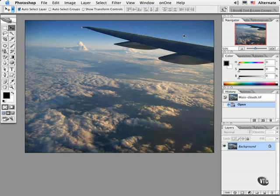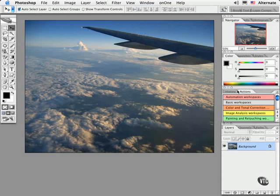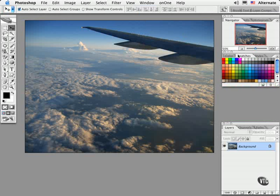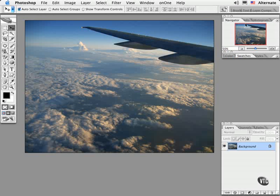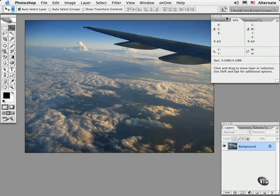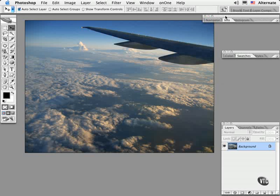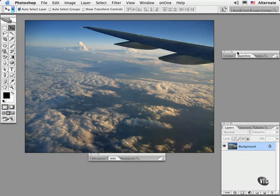Then customize the setup. I'm going to move the palettes to where I want them to appear on the monitor.